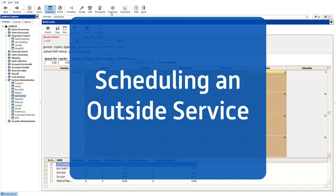Hello and welcome back to Tech Tip Tuesday. Today we are going to take a look at how you can effectively schedule an outside service within Job Boss.